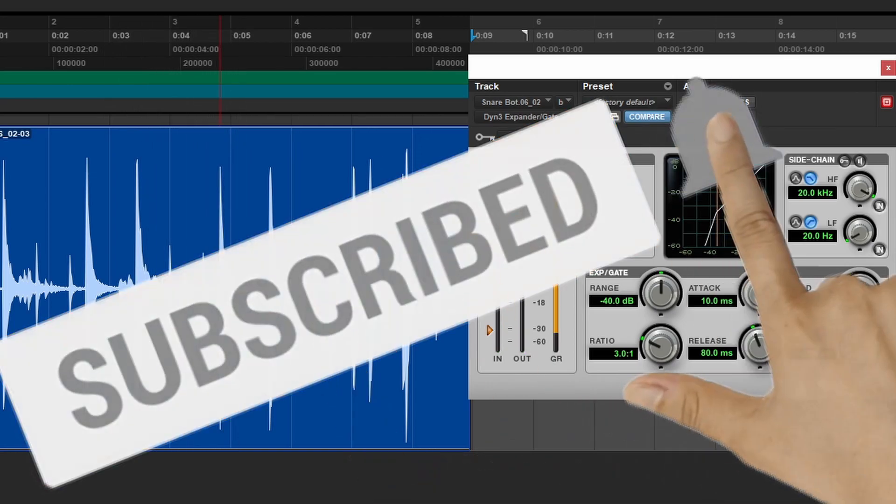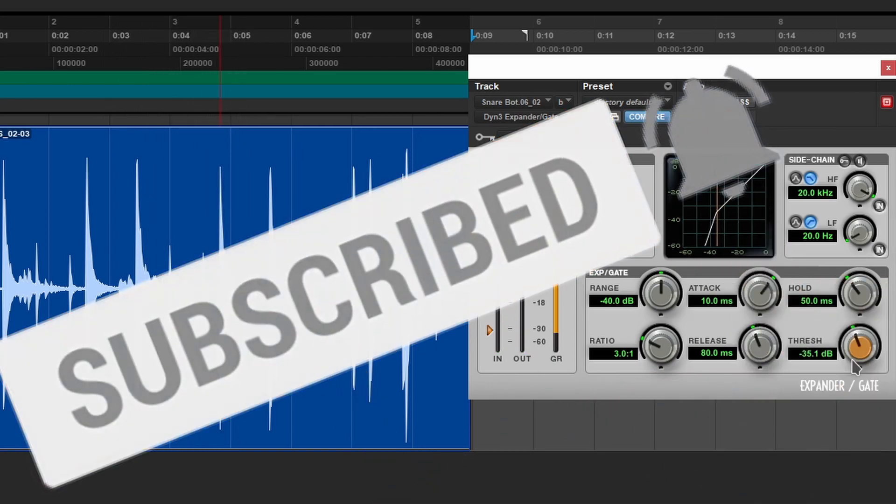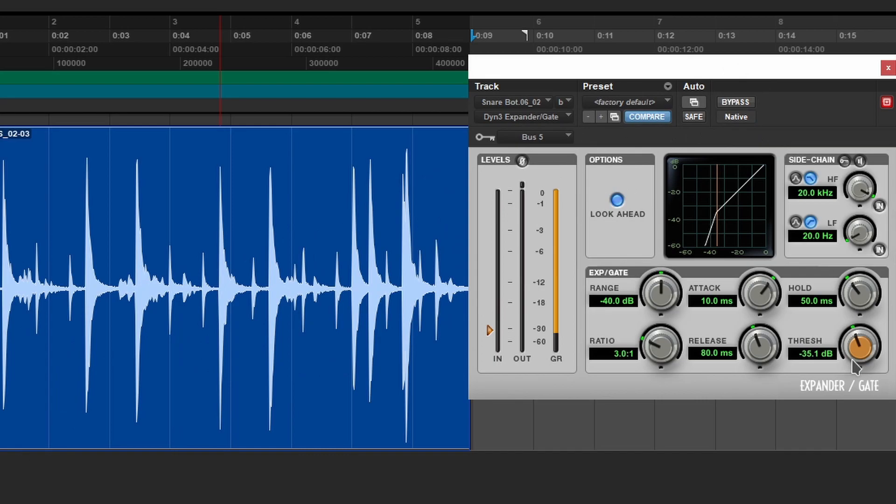As you can hear, it's turning the sound on and off. So it sounds a bit weird when it's by itself, but when you put it all together, it actually makes a lot of sense.